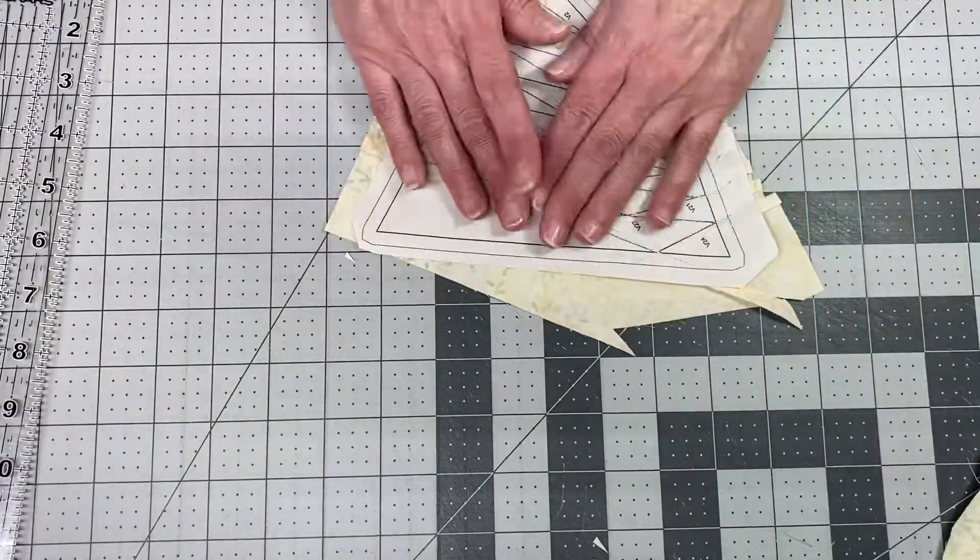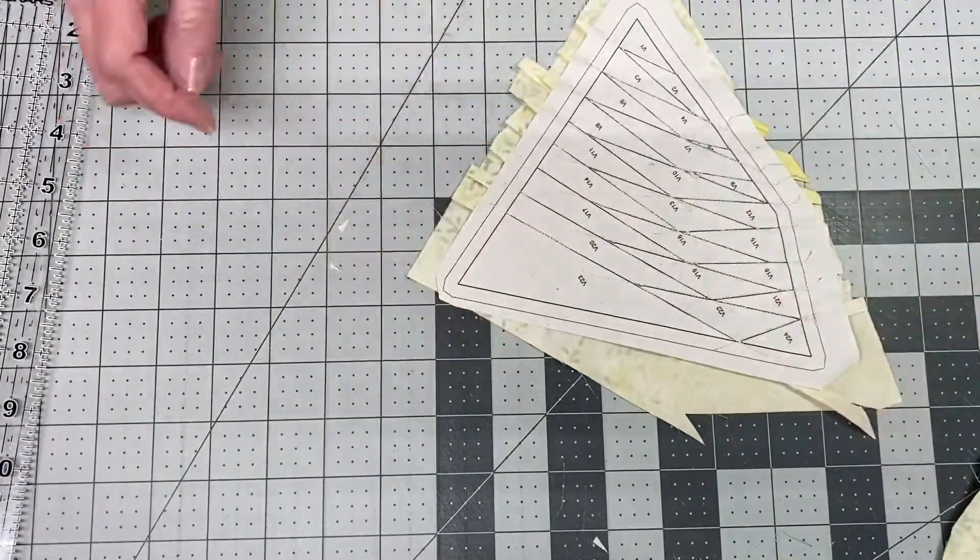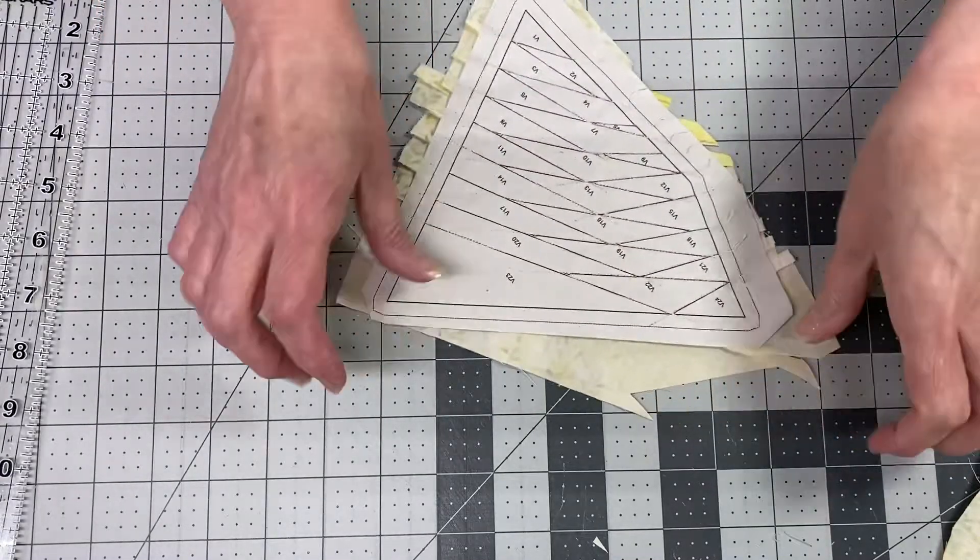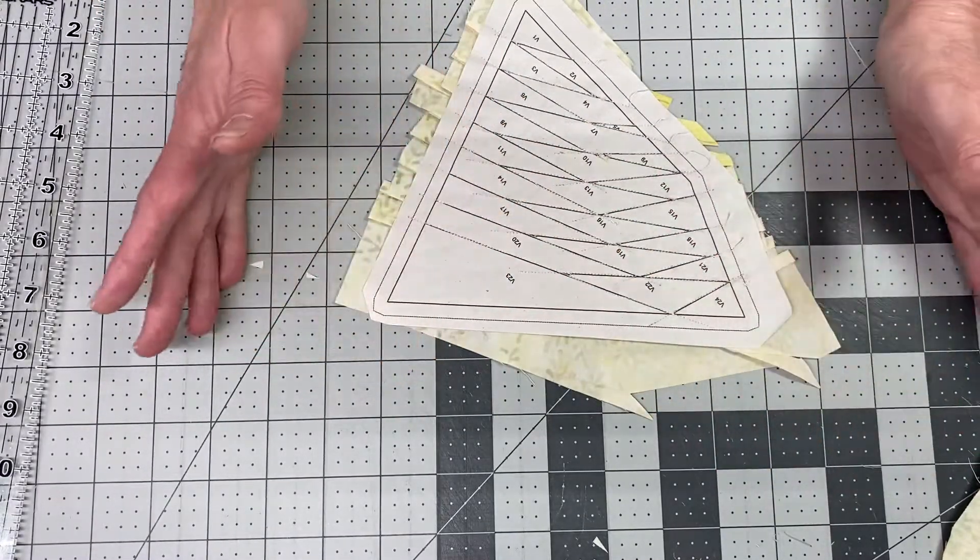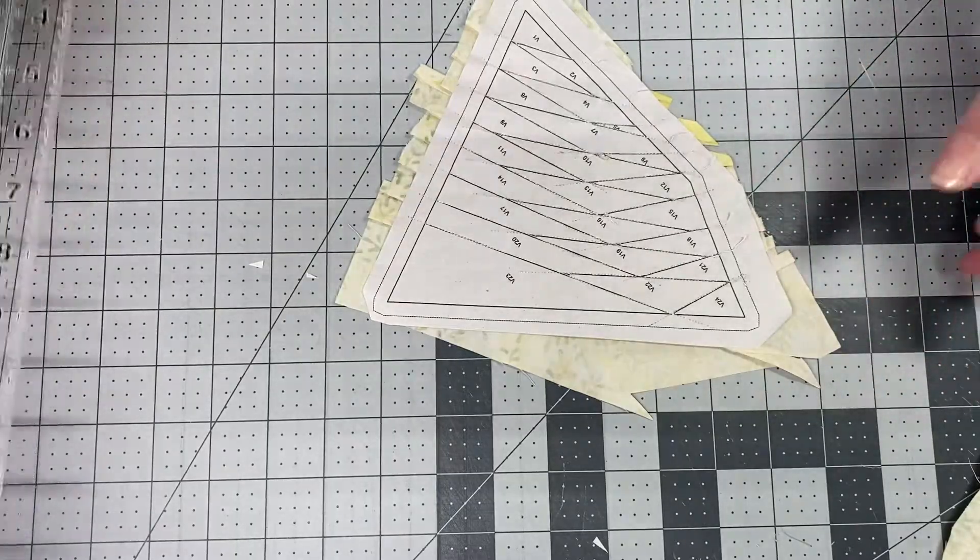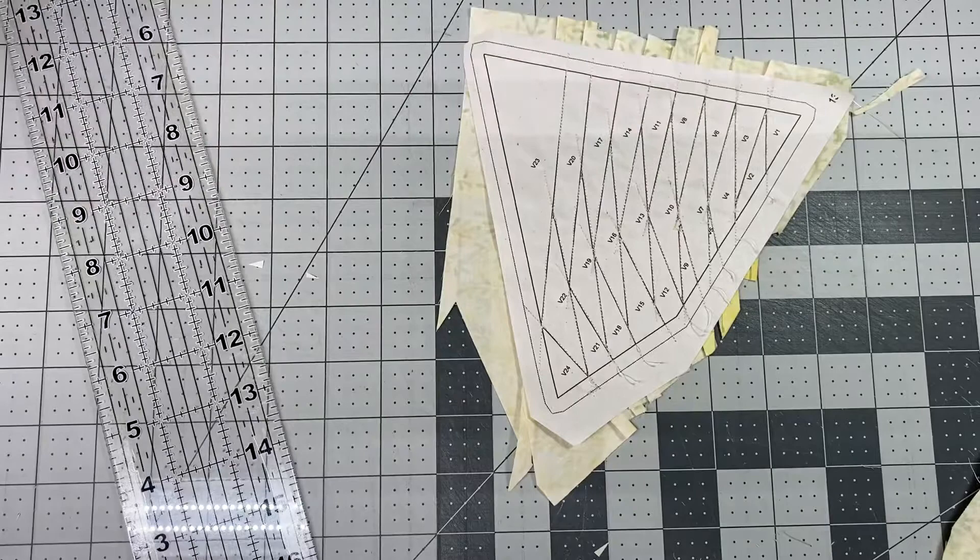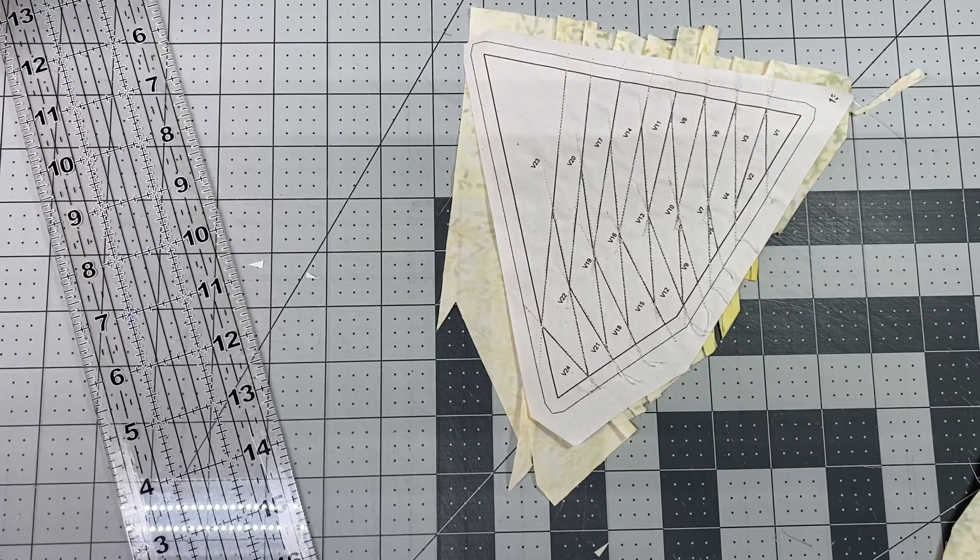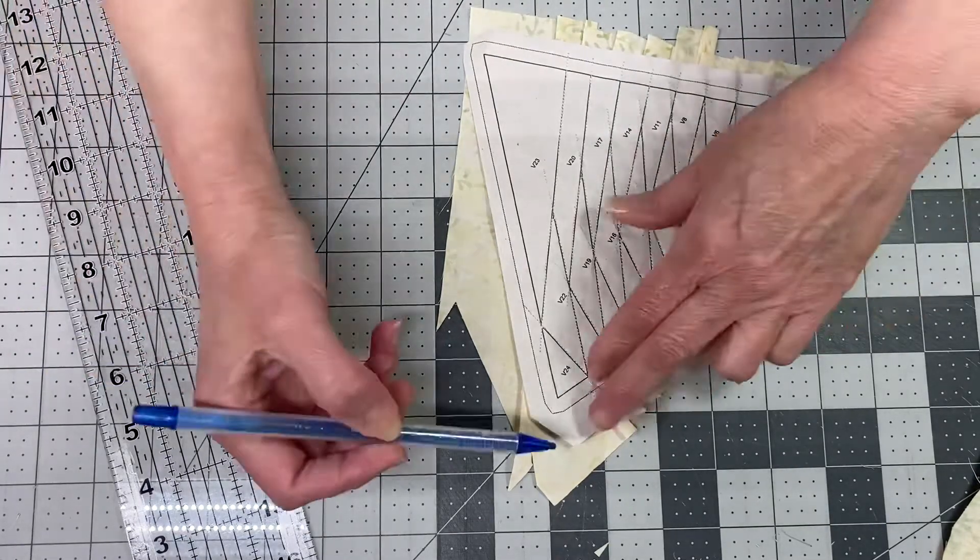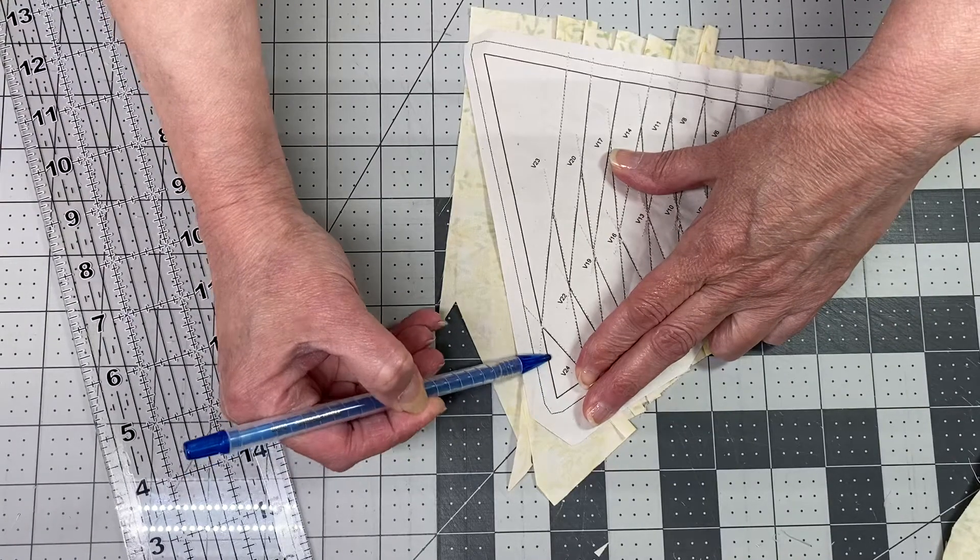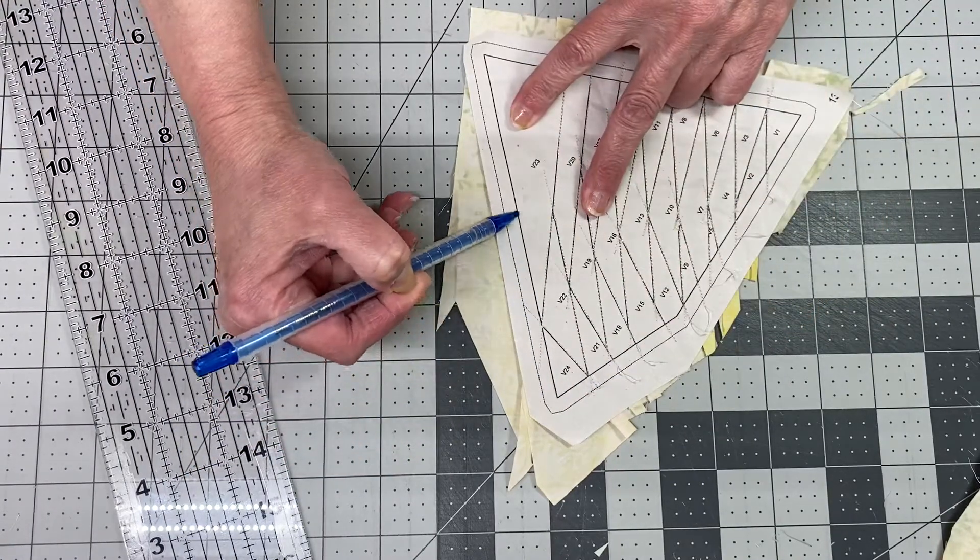I decided, since this is an odd shape, to go ahead and use this as a guide to share in the video. So the first thing you'll want to do - okay, this is your sew line.